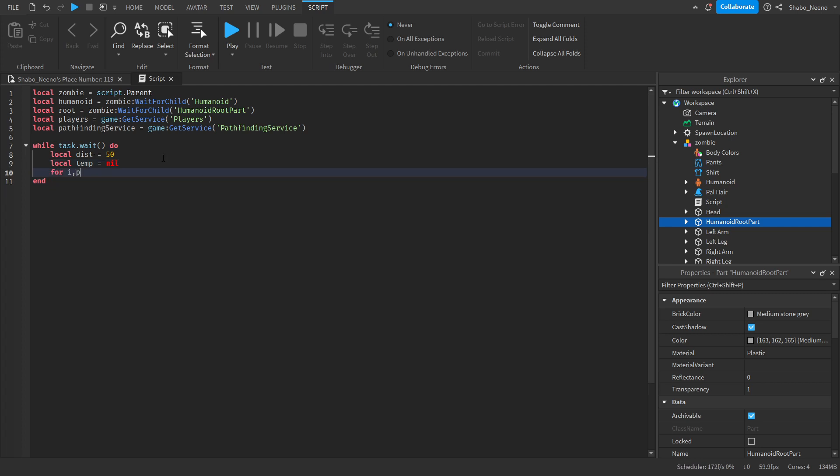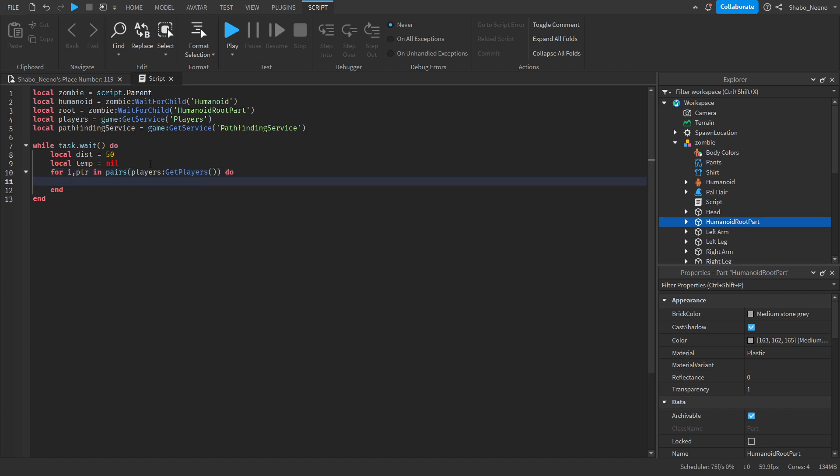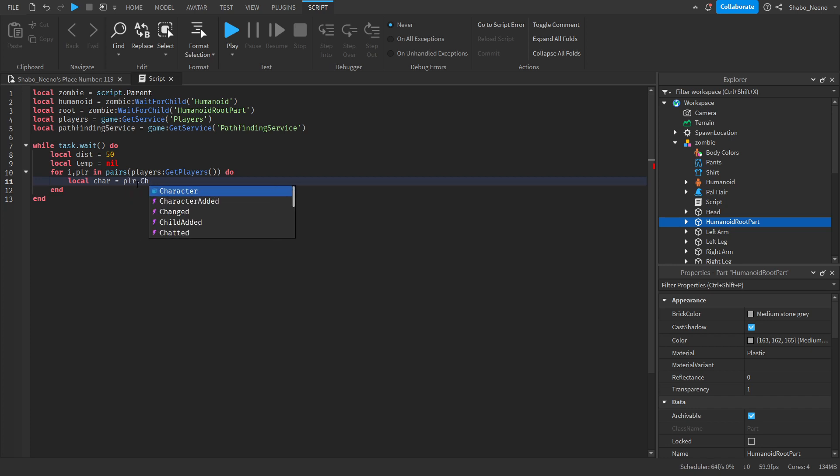So for i player in pairs players get players do. So what this does is it loops through all the players in the server. And next we're going to get their characters. Local car, we just hit short for character. It goes player.character.